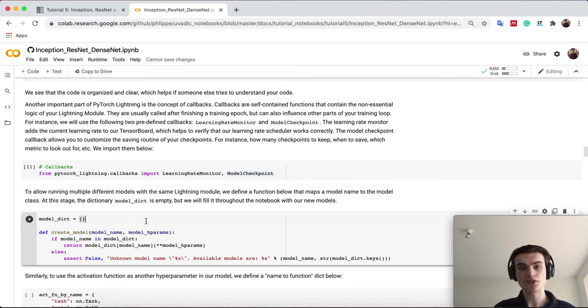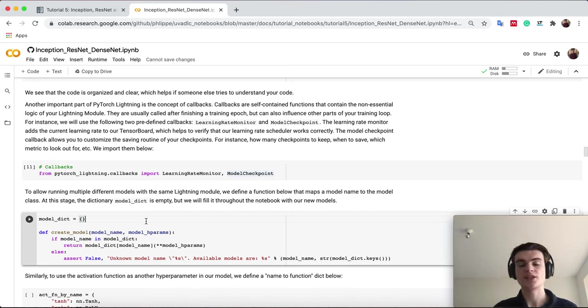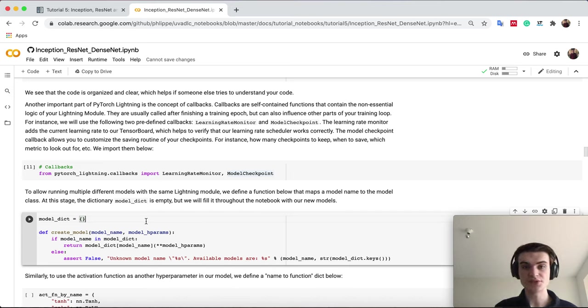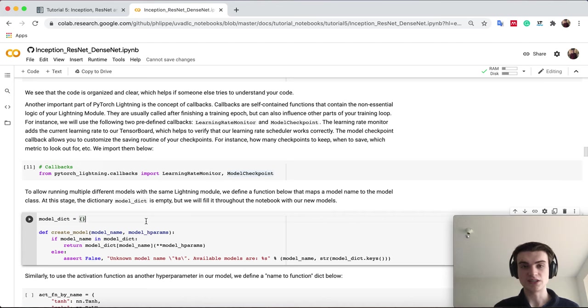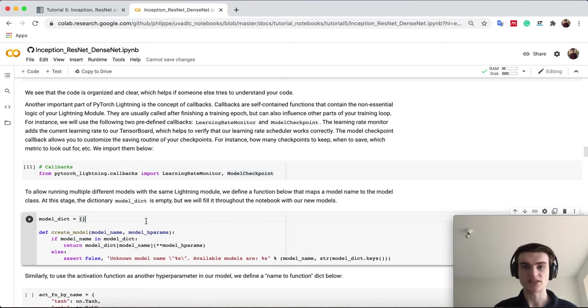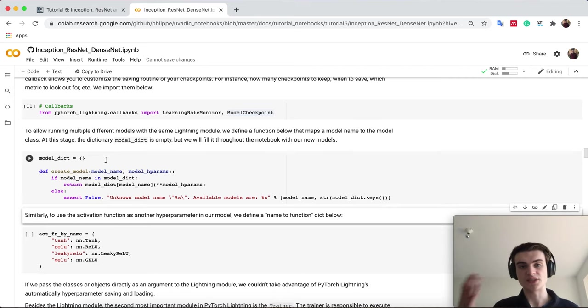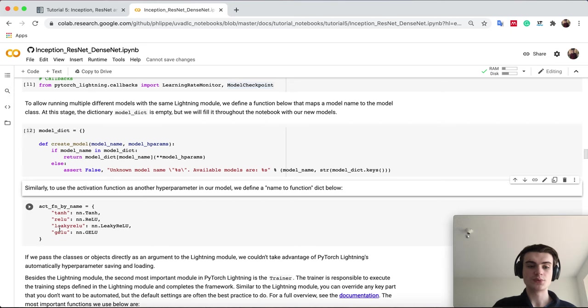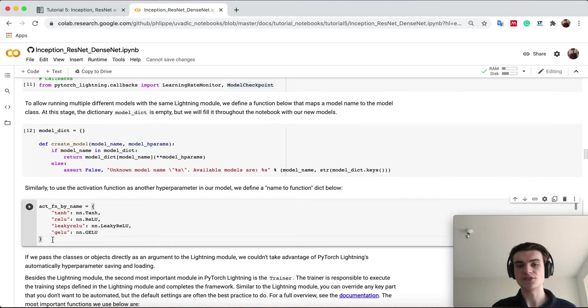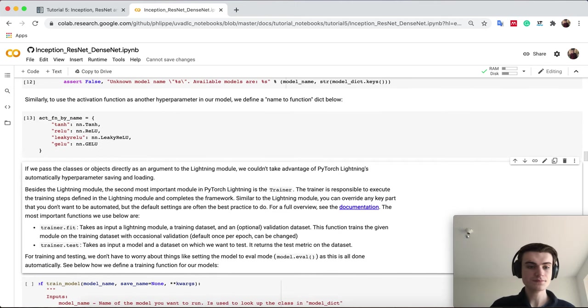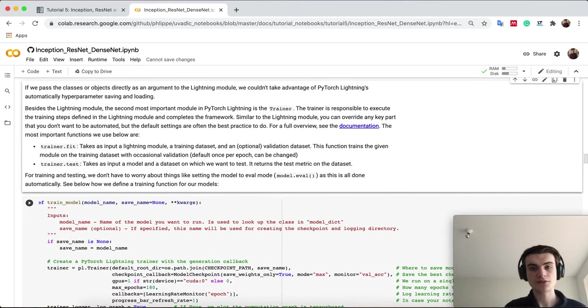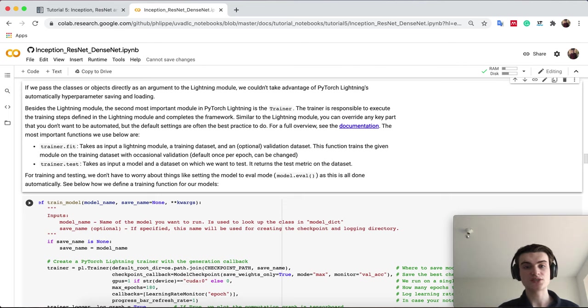We use a function because we have different models and use the model name, a string, to identify which object we want. We don't pass the object because the string will be passed as a hyperparameter and we don't want to save a class object but a string, which is nicer and works better. In the model_dict we fill with a name and object, the class of a model we want to use when we train. Similar thing with our activation functions as we've seen, we just define here a bunch in case you want to play around with them.